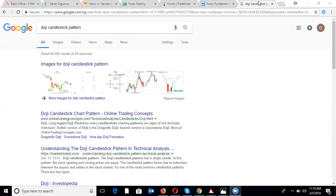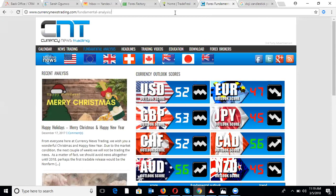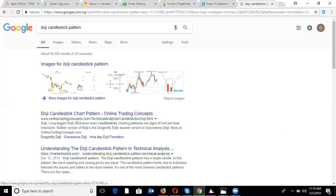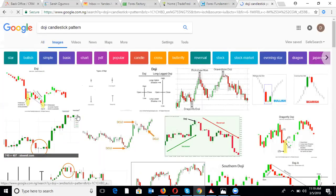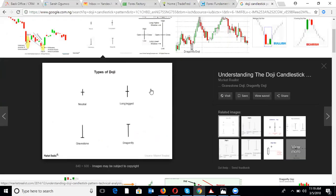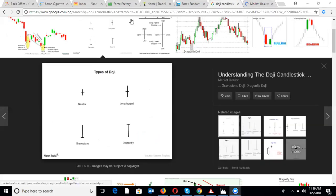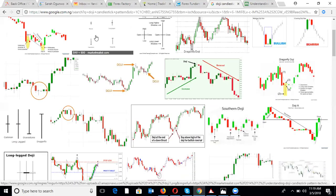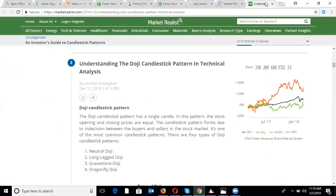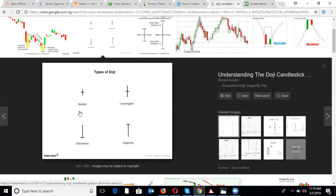The first one that comes to mind is the doji — spelled D-O-J-I. The doji candlestick pattern is easy to recognize. This is how doji looks. What does doji mean? Doji means there is market indecision — that is the meaning of doji.